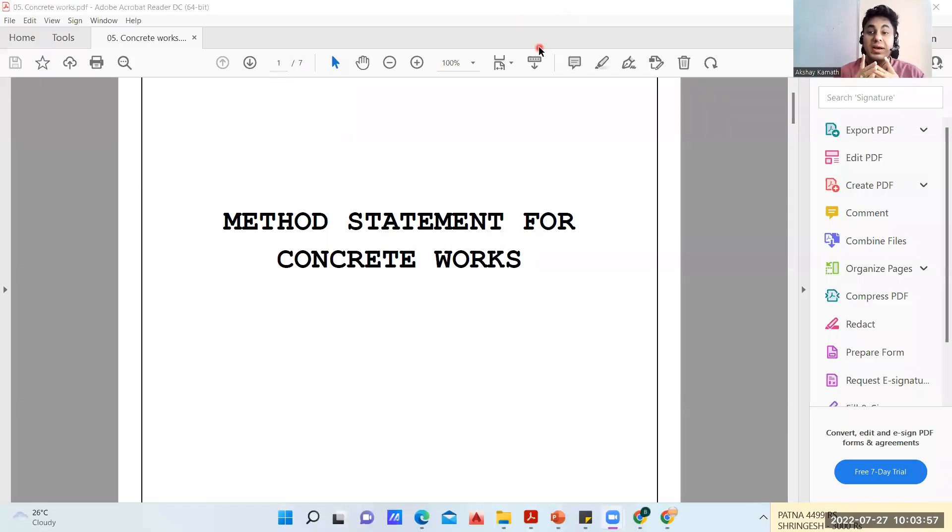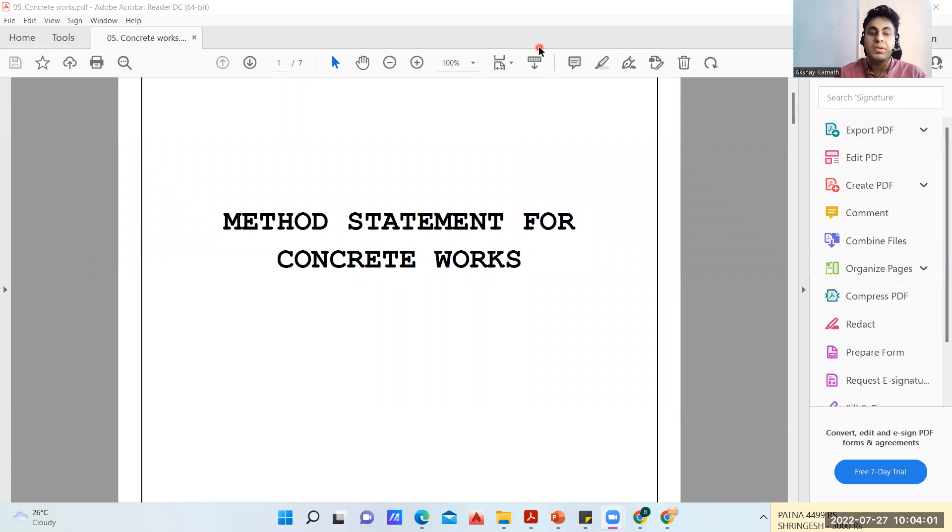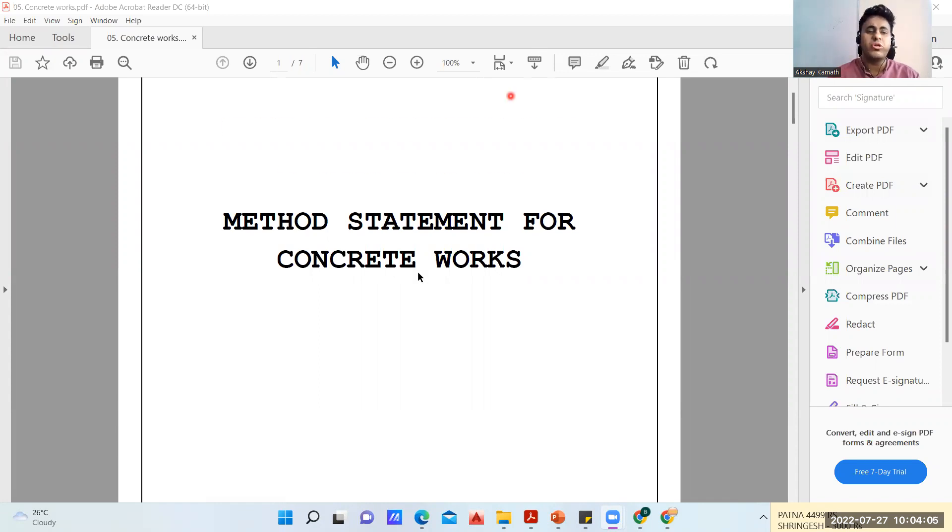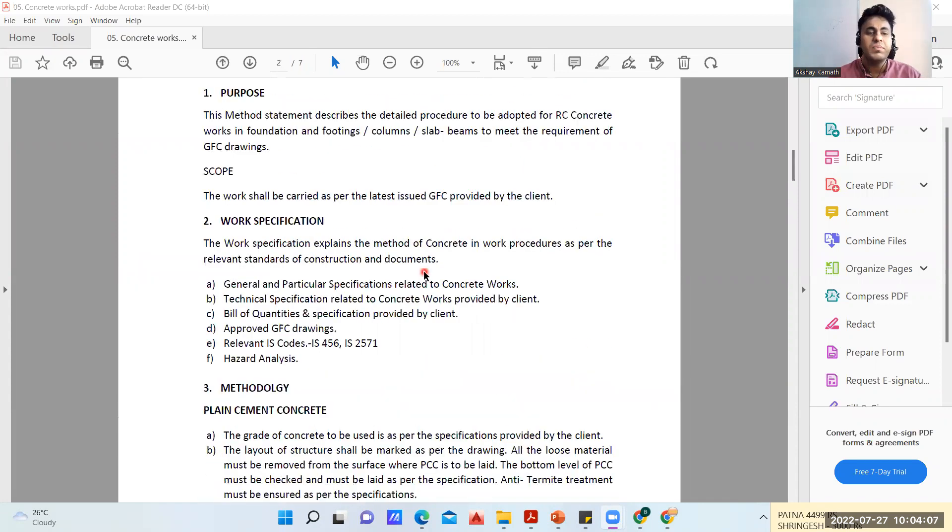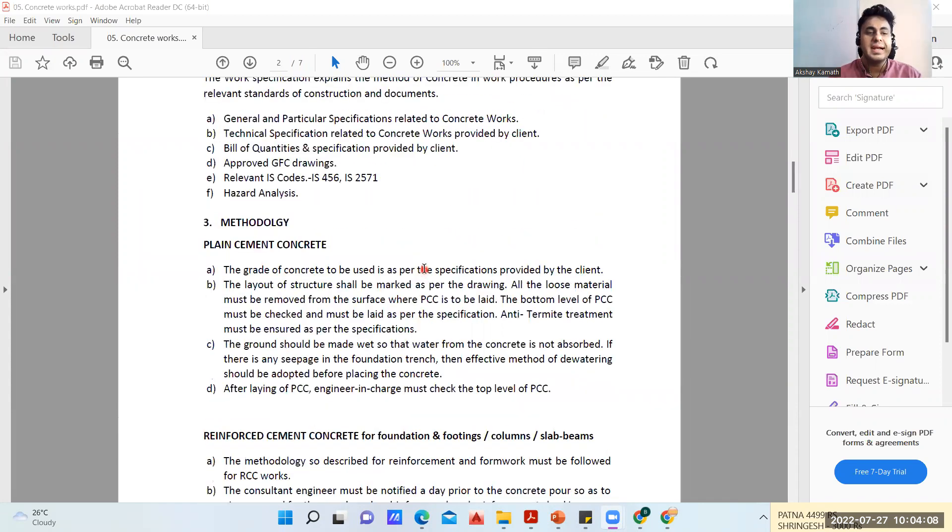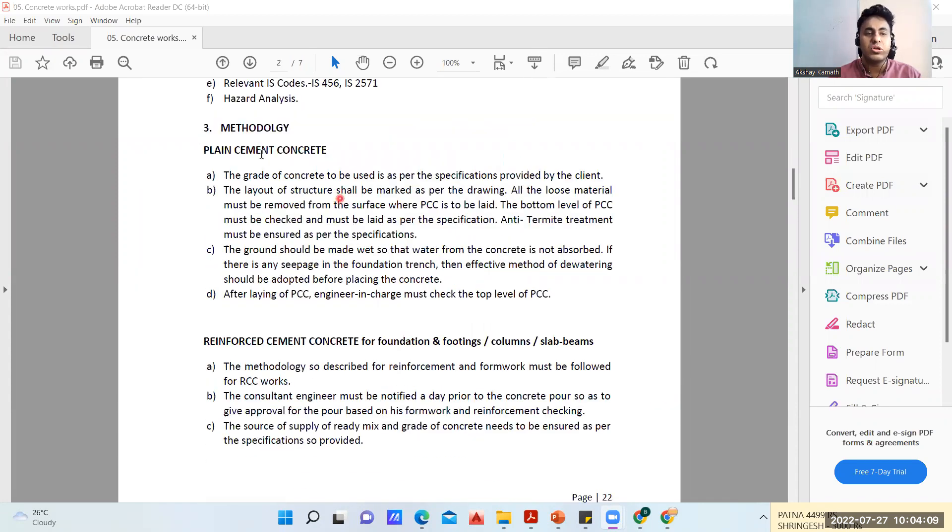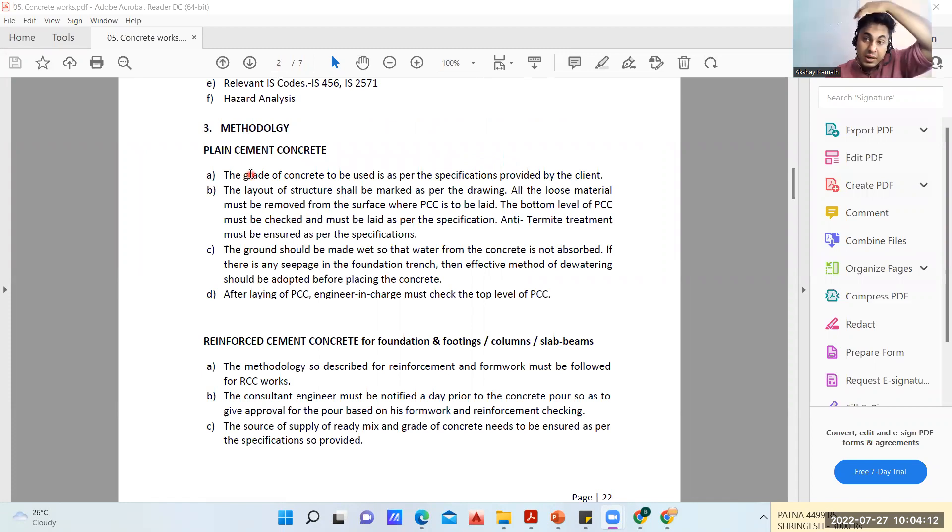Hello civil engineers, welcome back to the lecture. In this video we'll see how the concreting work has to be done. We've already understood this, but we'll try to understand the methodology again. I'll take you directly to the methodology.